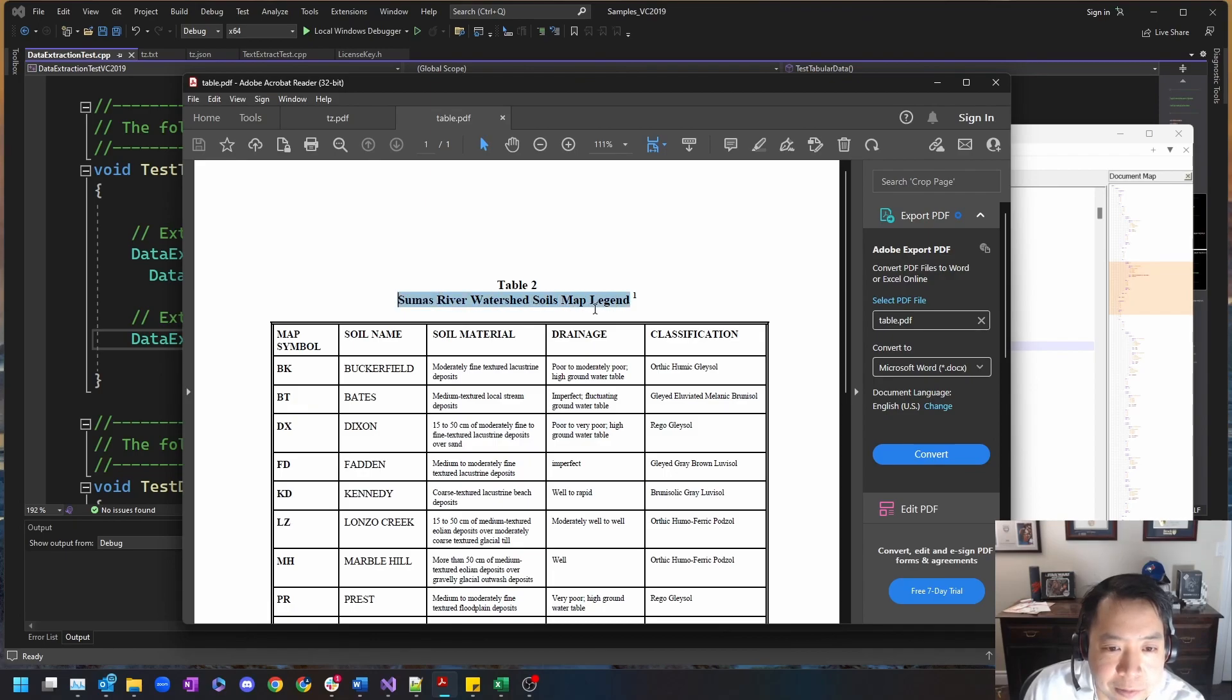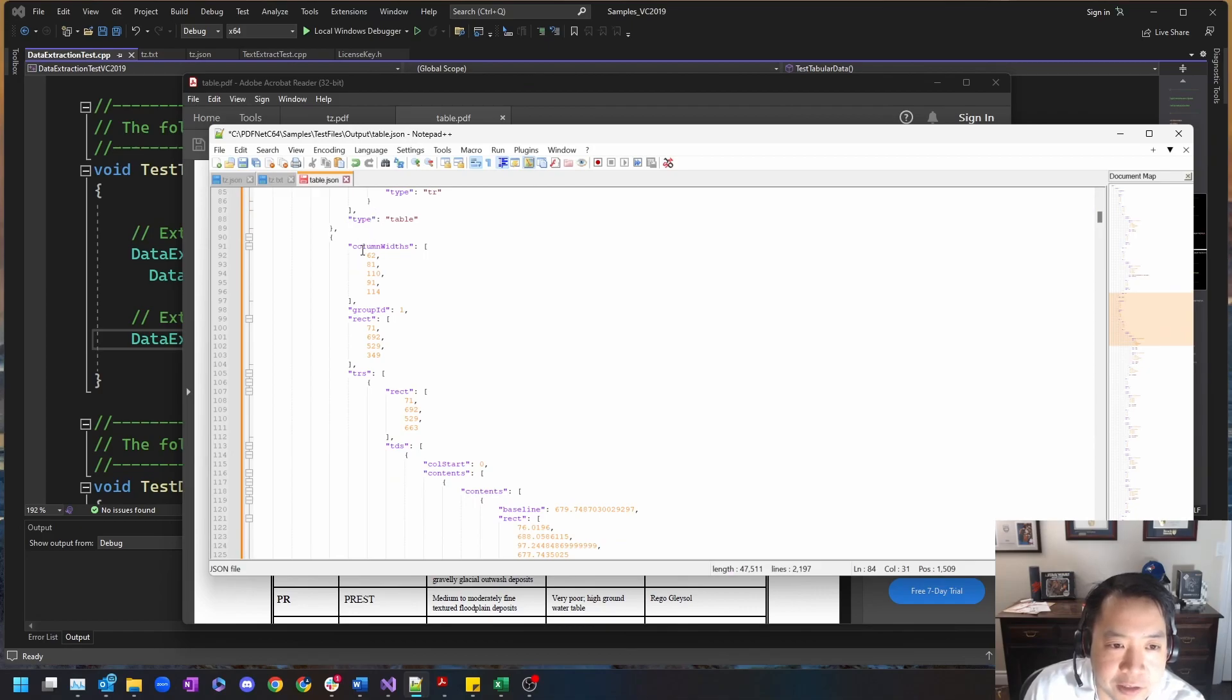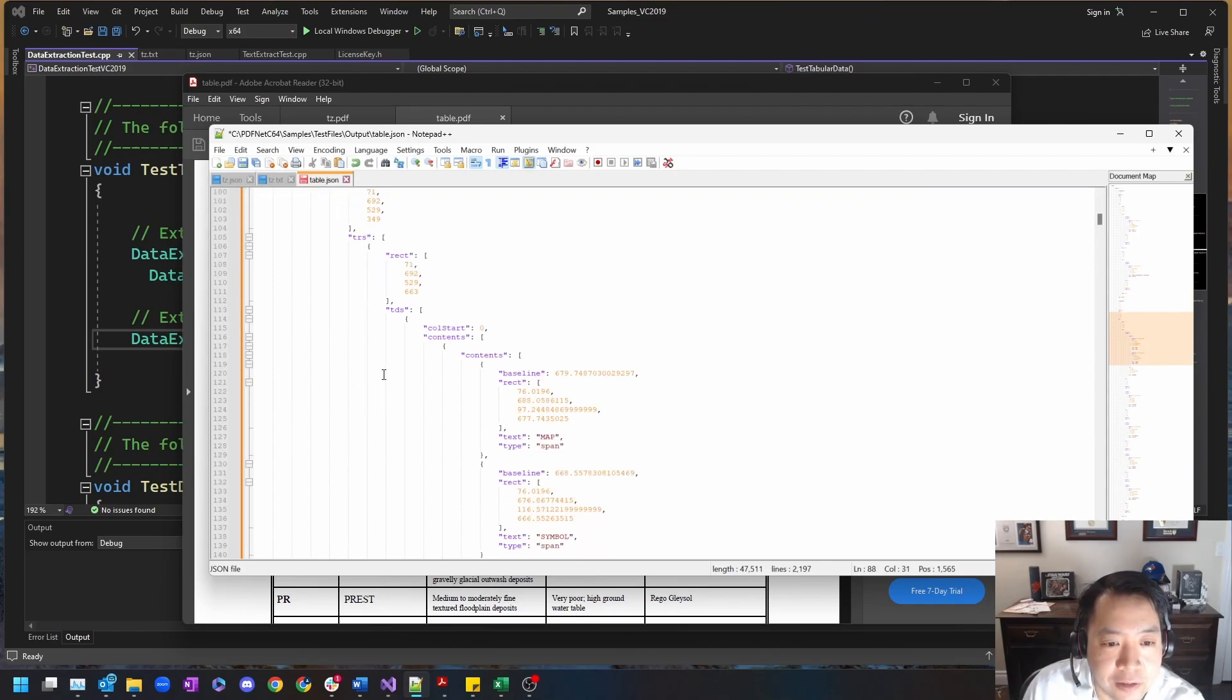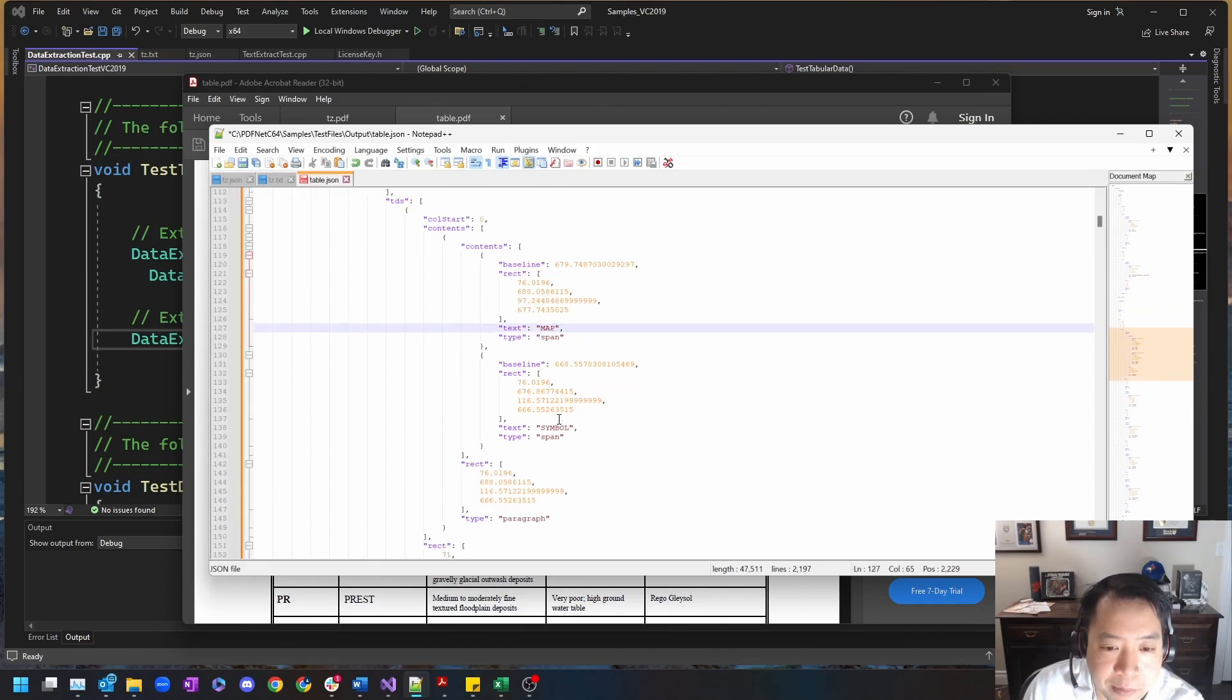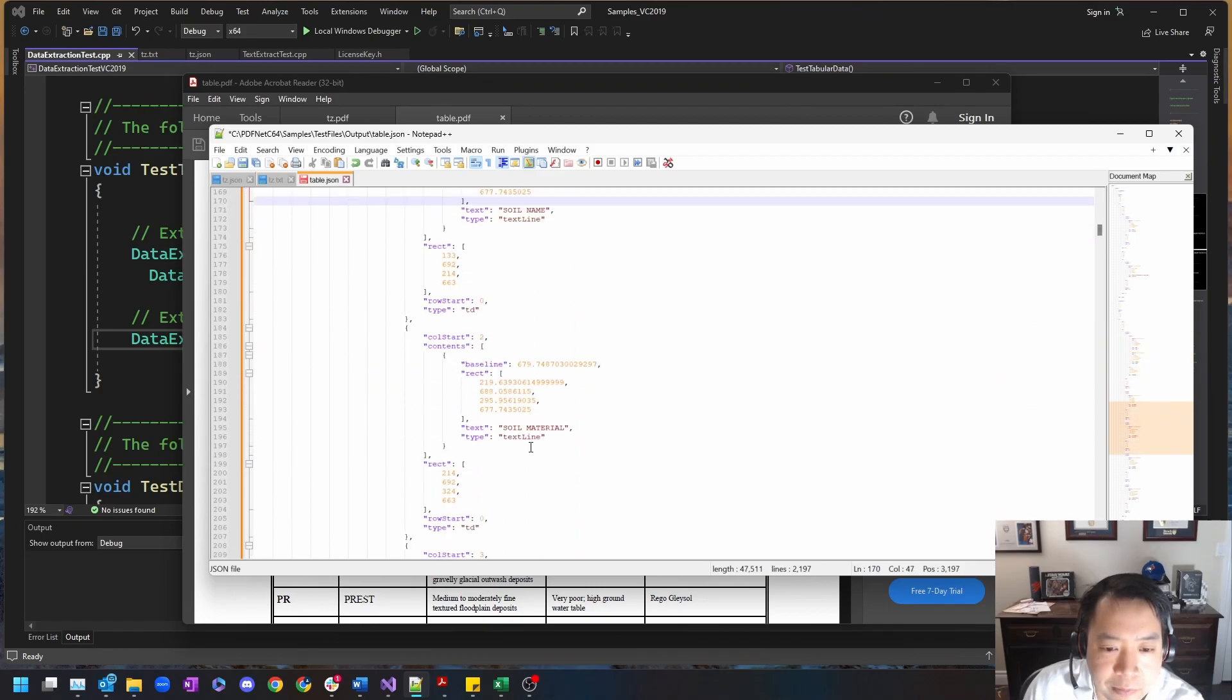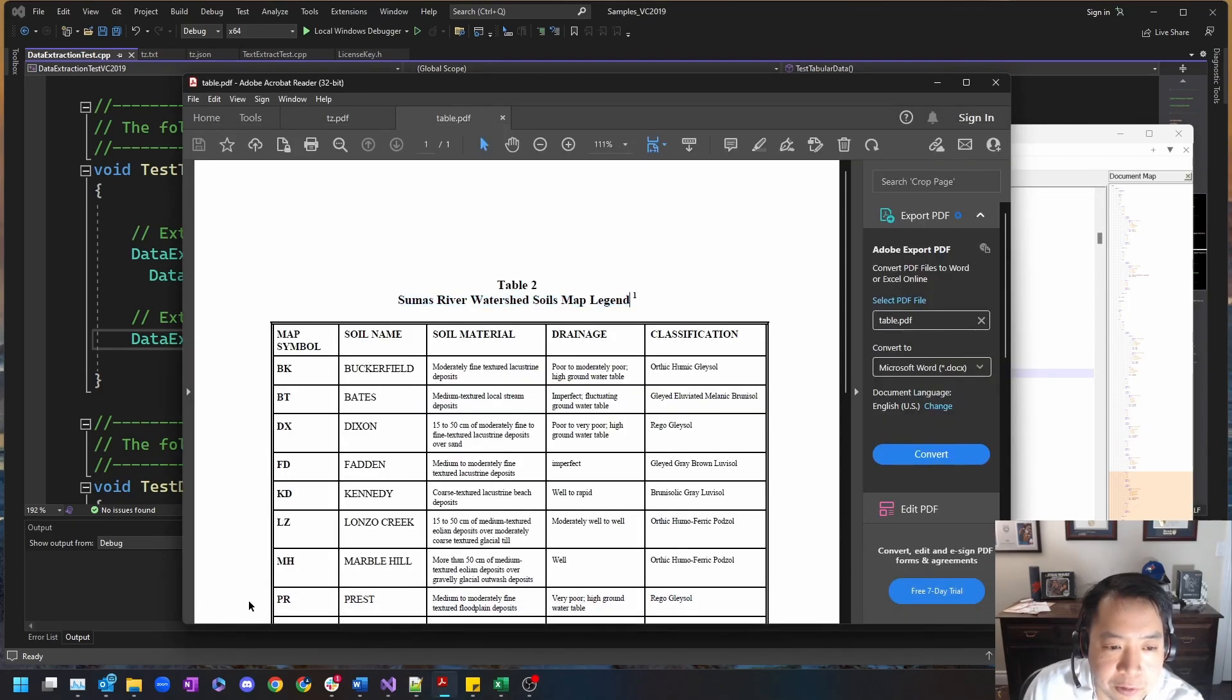So first you can see that there was the text of the header that was identified, 'Sumas River Watershed Soils'. So that is outside of the table. Now here you can see that it is actually identified another real table within the document of type table. Here you can see the table row, table data, and here's the text within: map symbol, soil name, and soil material, drainage and classification.